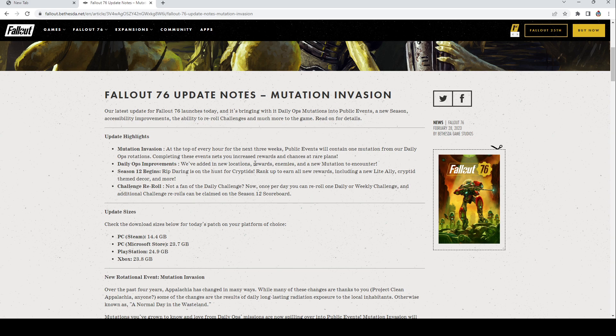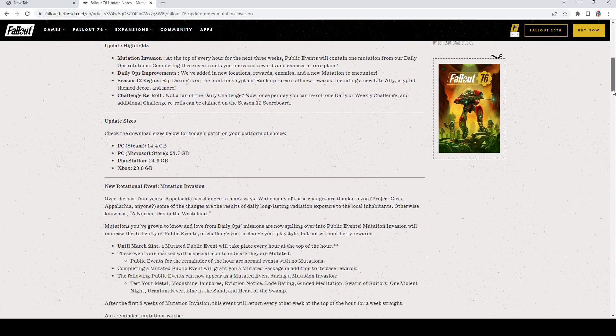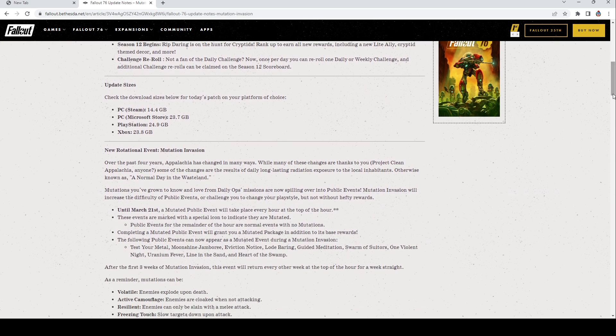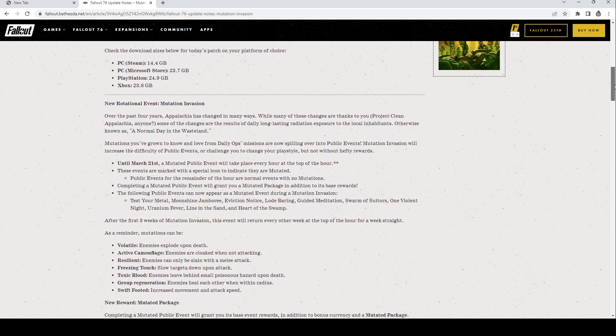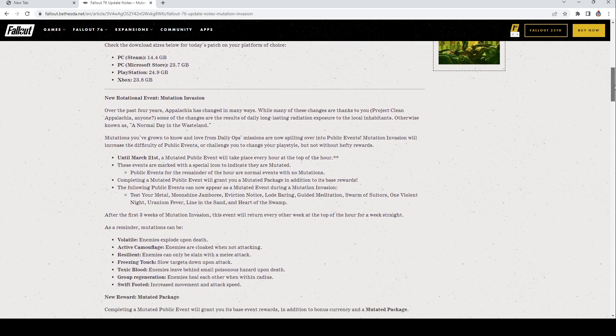Challenge reroll: Not a fan of the daily challenge? Now once per day you can reroll one daily or weekly challenge. Additional challenge rerolls can be claimed on the Season 12 scoreboard. So that's pretty interesting that we'll be getting rerolls daily, which is kind of crazy. Here is the update size for everybody: Xbox, PC, PlayStation, Steam, Microsoft Store PC, so everybody's got something different.